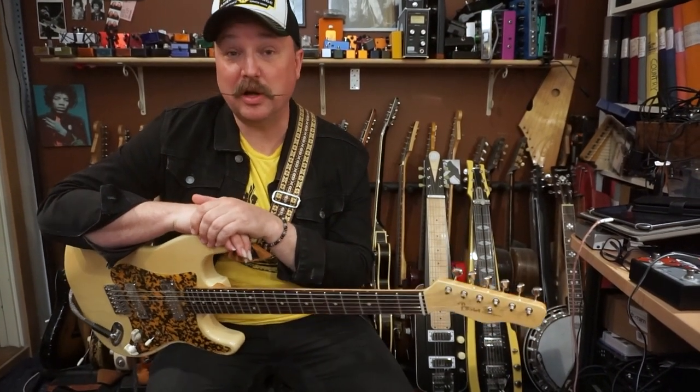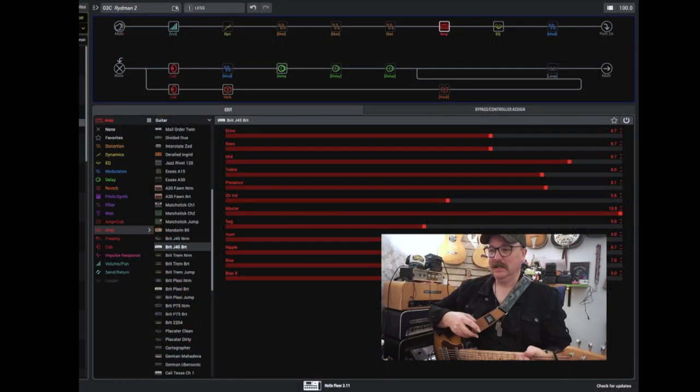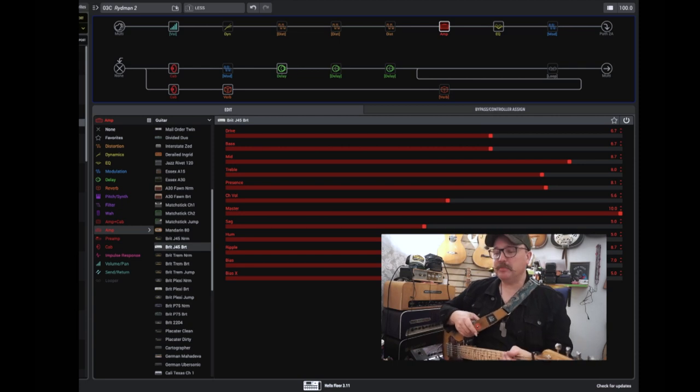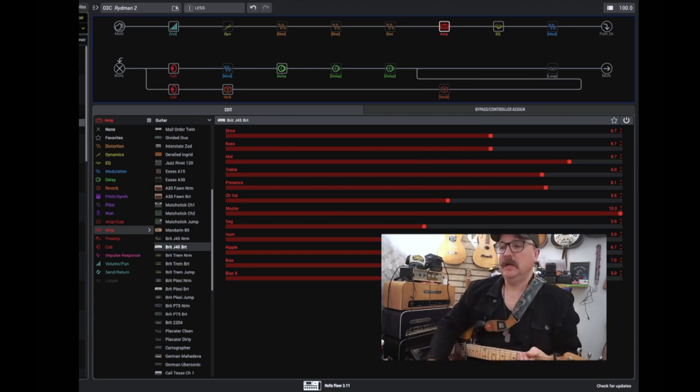But now I think it's about time we get to the fun stuff, right? Let's check out my preset Ryrman 2. Yes, okay guys, let's check out my preset, and the heart of it all is the amp.